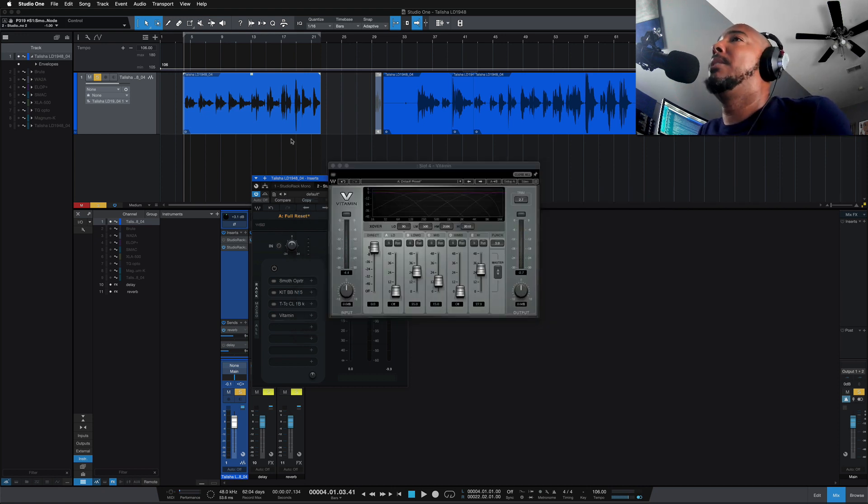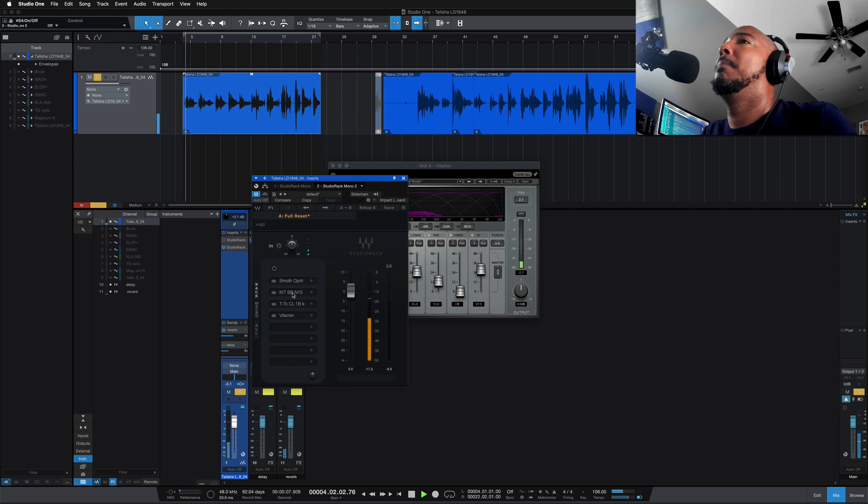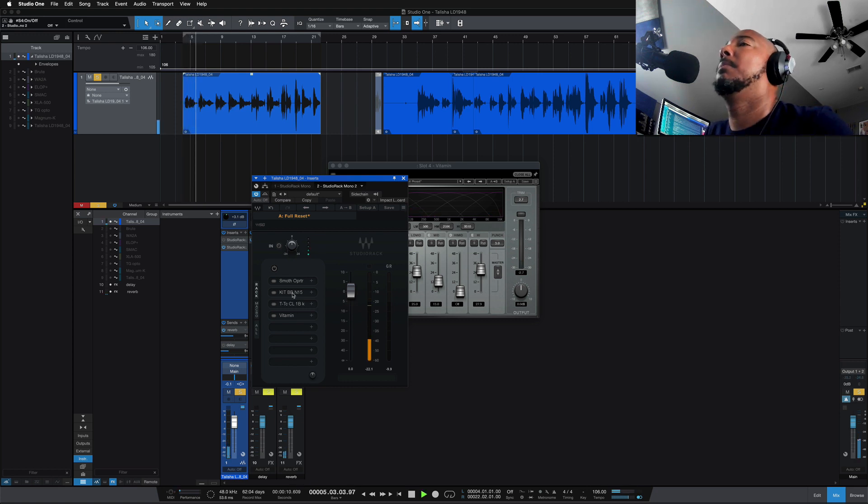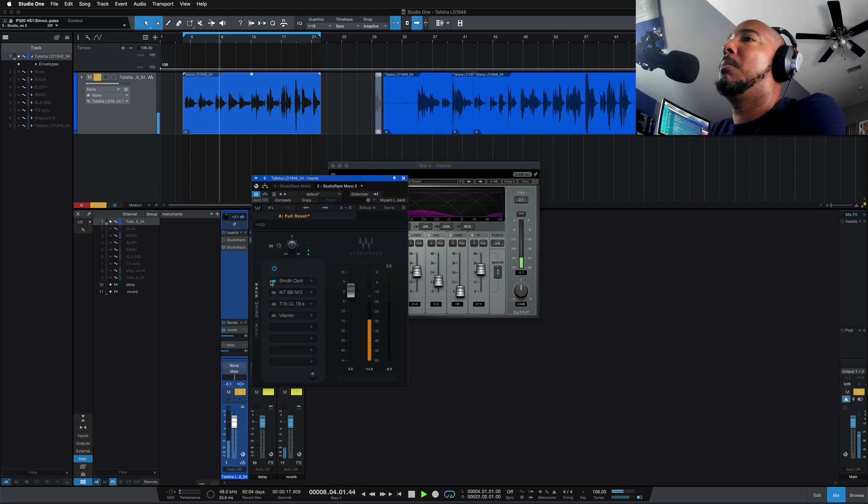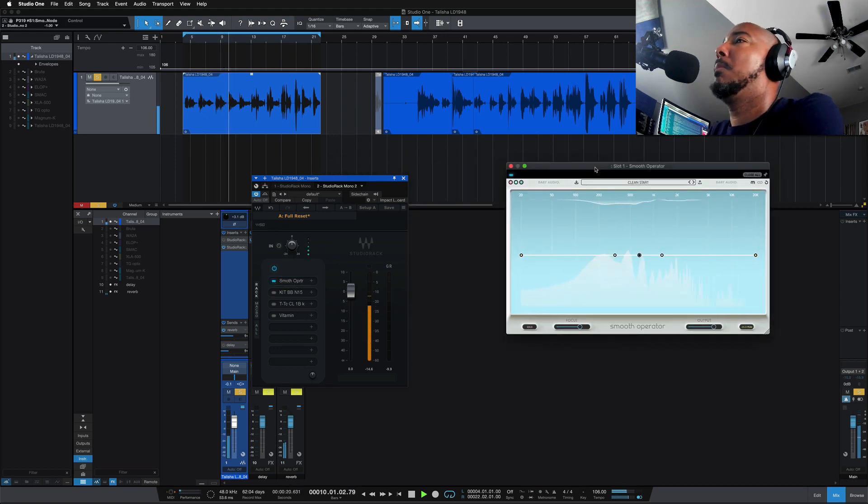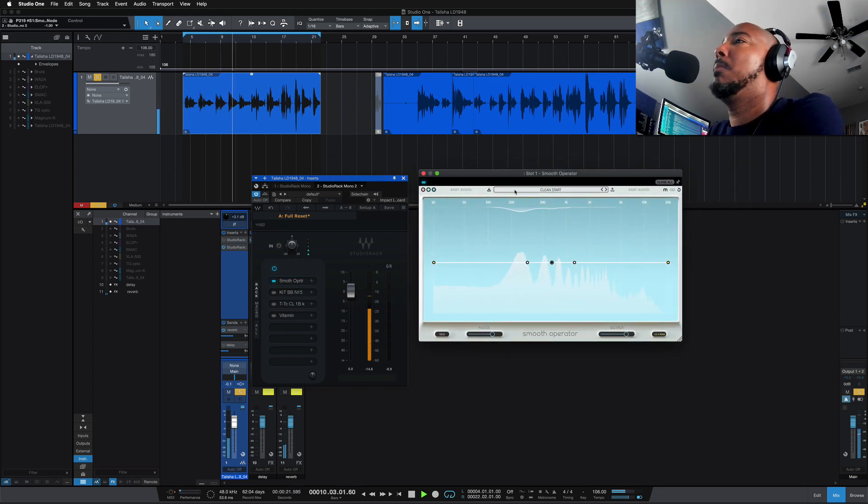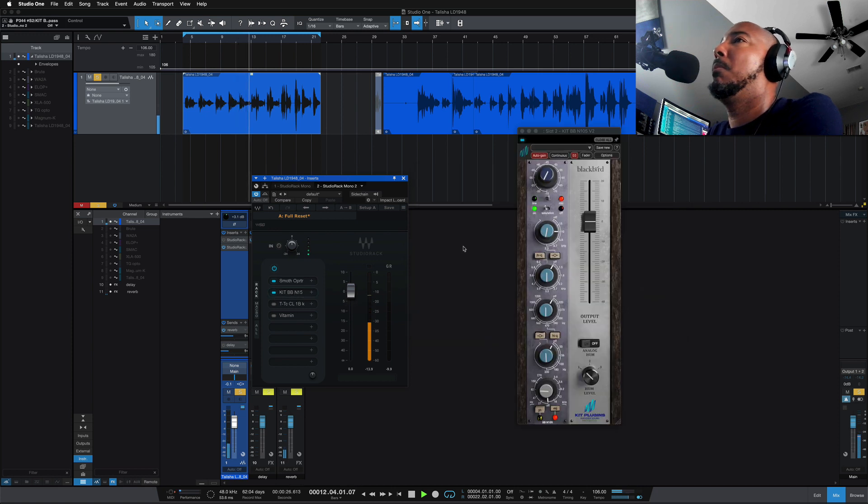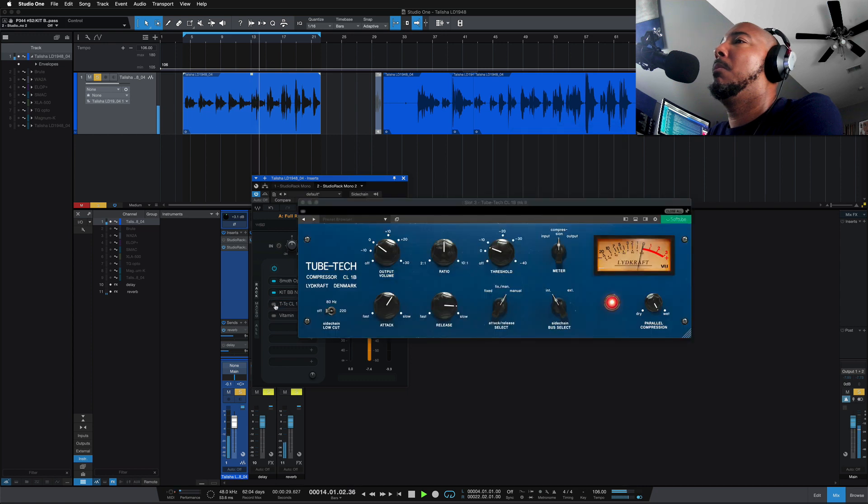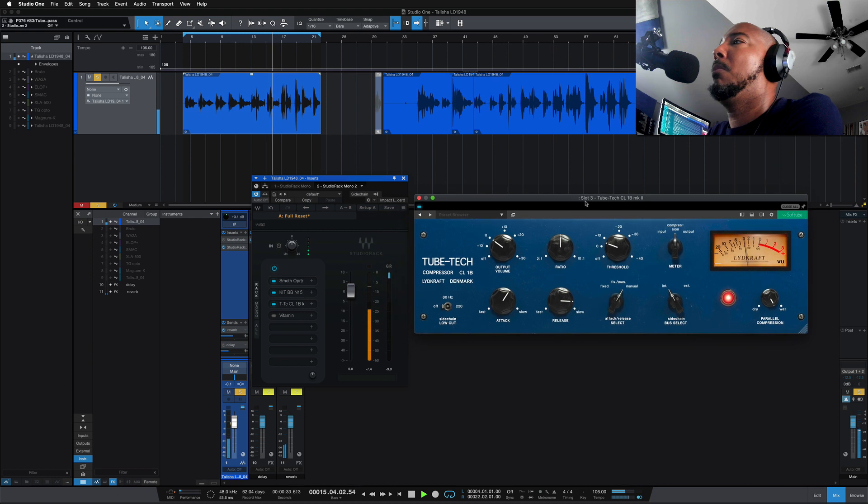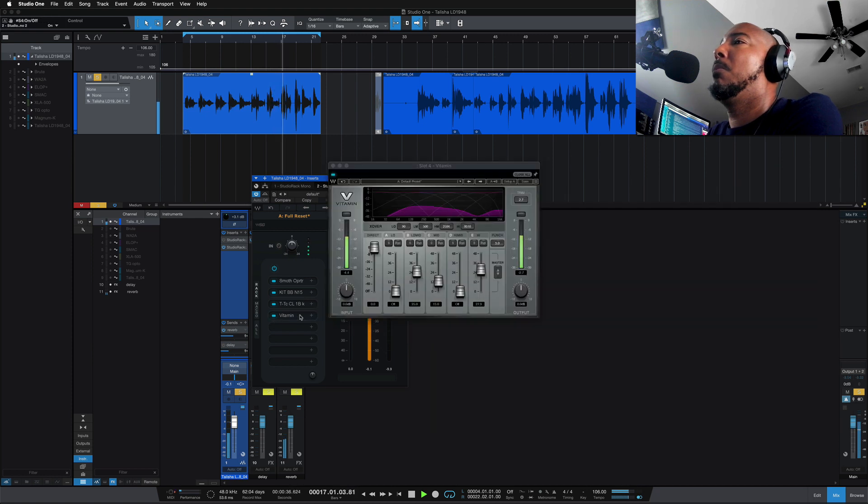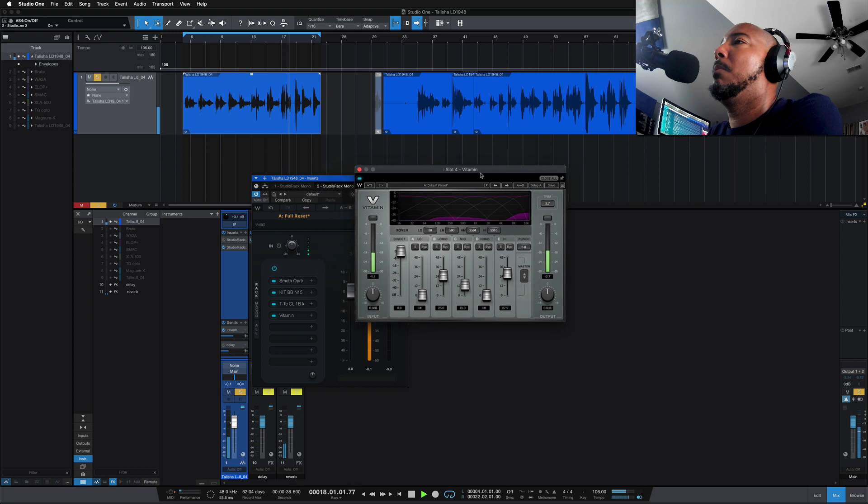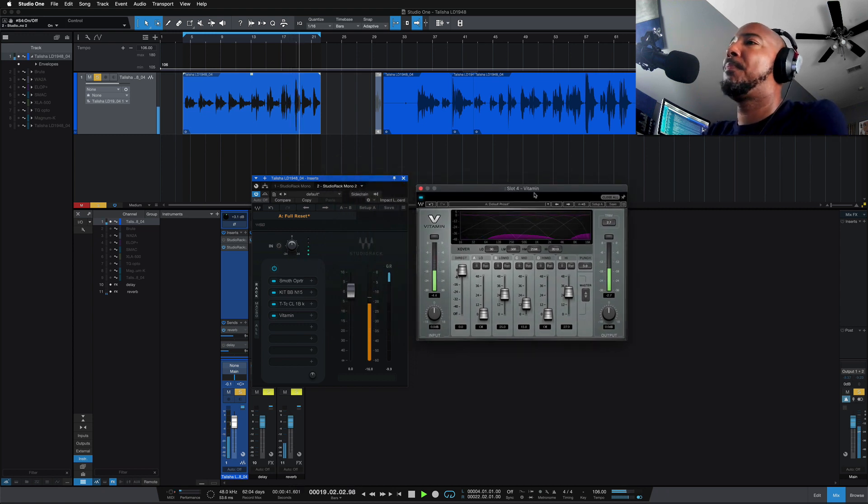I'm going to play this vocal dry with no effects and then we'll bring these in one by one. When I wake up in the morning love, and the sunlight hurts my eyes, and something without warning love bears heavy on my mind, then I look at you, and the world is alright with me, just one look at you, and I know it's gonna be a lovely day.